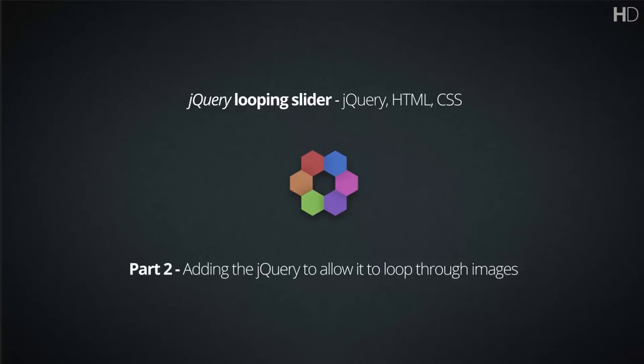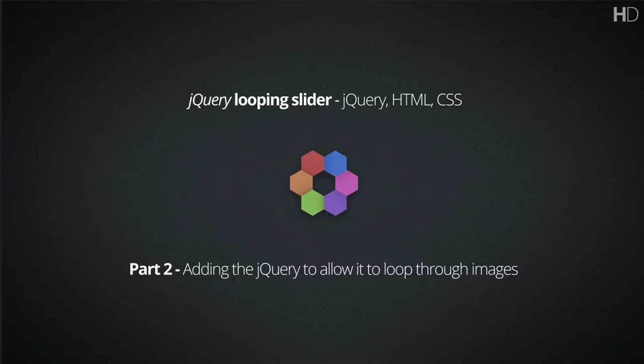Hello and welcome back to part two of creating a jQuery looping slider. In today's lesson we're going to be going over the jQuery, so sit back and relax and enjoy.